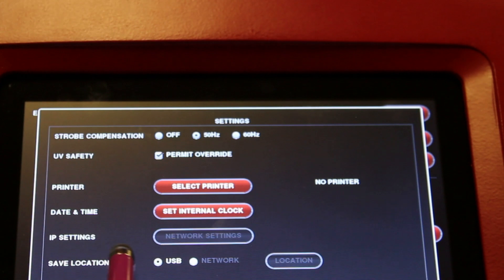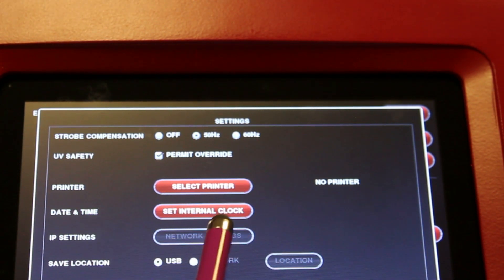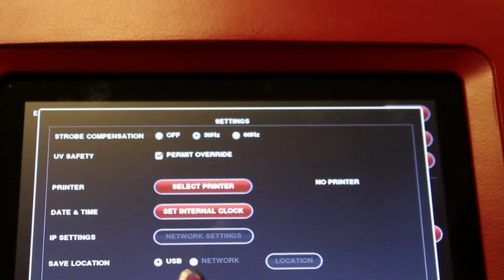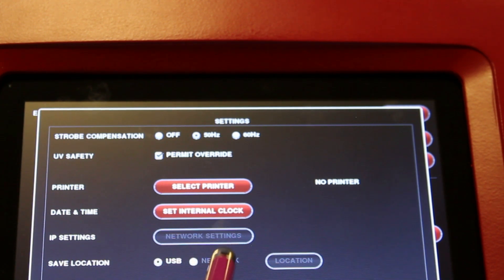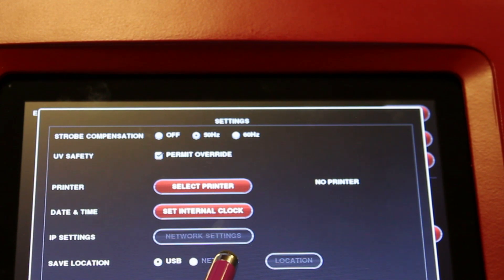You can also purchase a network dongle to connect your Neugenius system to the network. You can choose which location to save your files. You can either save by USB or, if you have a network connection, by network.